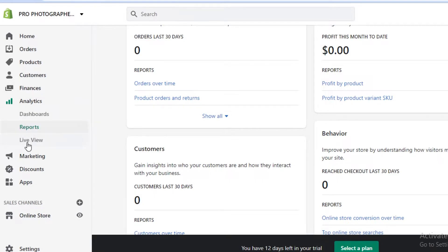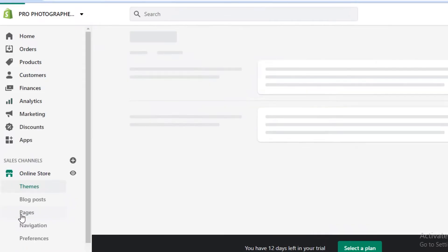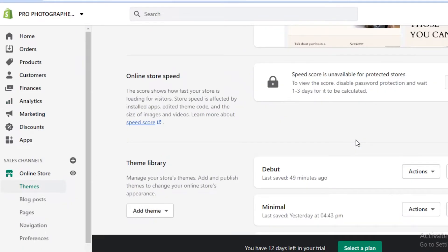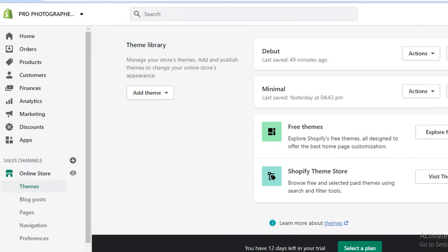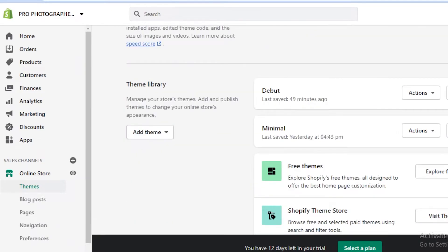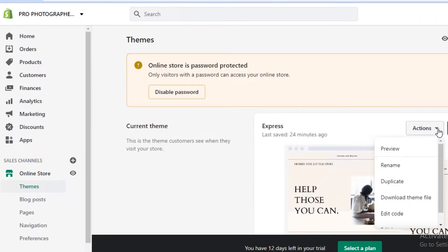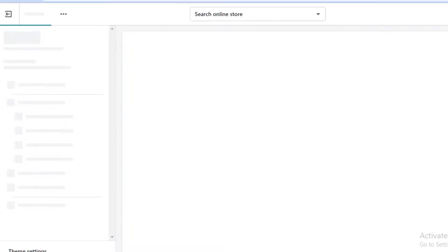Once you have a good idea of how to manage your products and target customers, you'll create your online store. Click on 'Online Store' on the left, scroll down and click 'Theme Library', then 'Explore Free Themes'. Choose any theme you like, then click 'Actions' and 'Customize' to start editing.